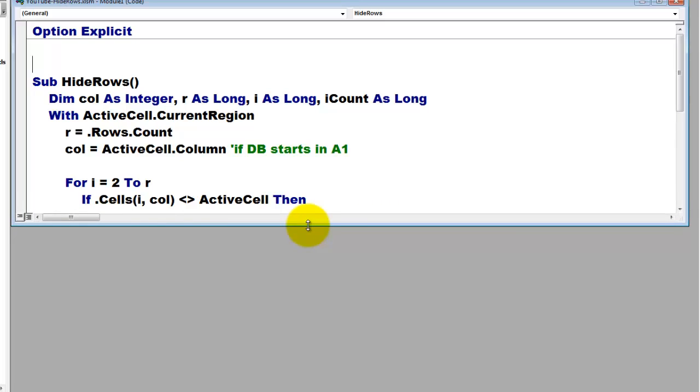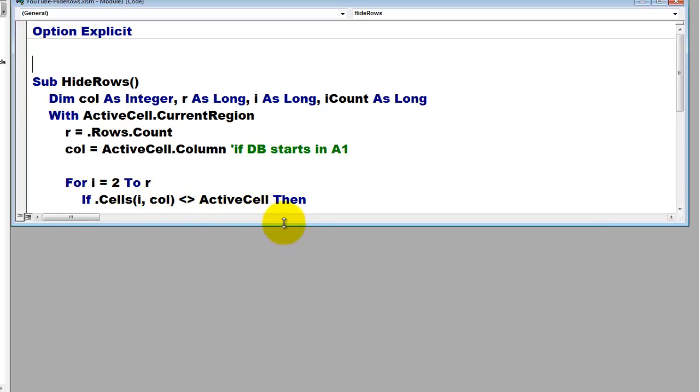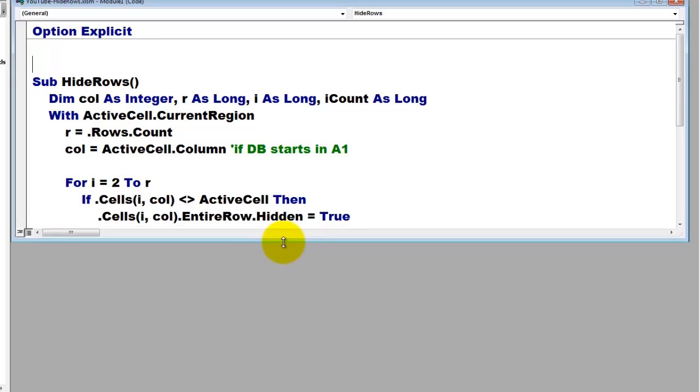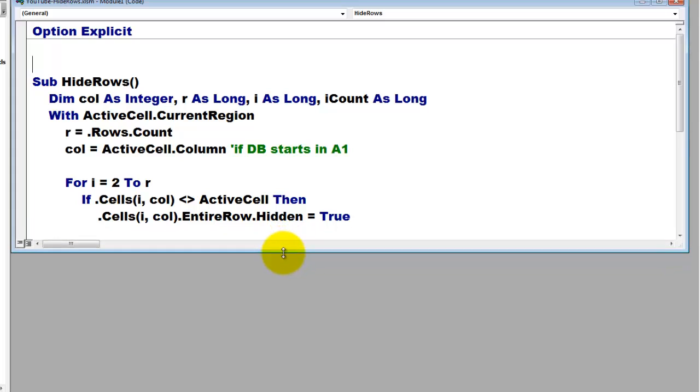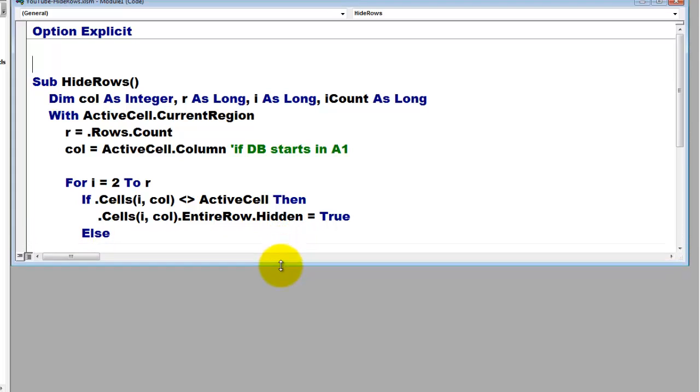And then we check in all the cells through this loop that are in row i, first in row 2, column 4 if you had clicked in column 4. If that is not the same as what the active cell is, then you hide the entire row of that cell.